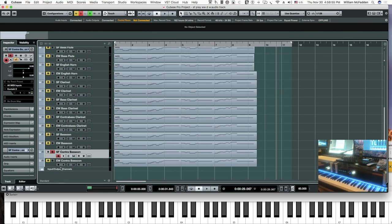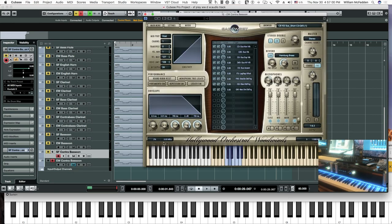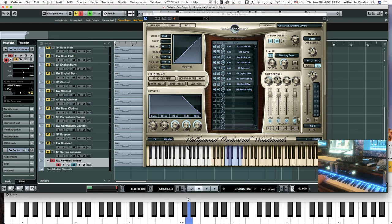Now comparing that with the East-West. We do have the D3 — it's up higher in this case — because we're playing down in the range where the keyswitches were before. They've moved the keyswitches up.